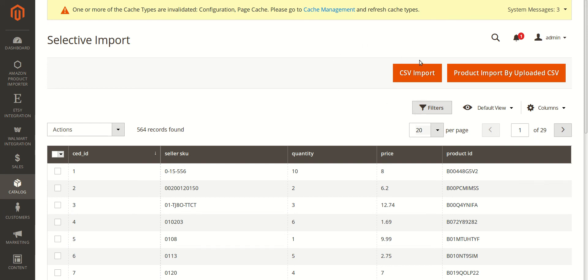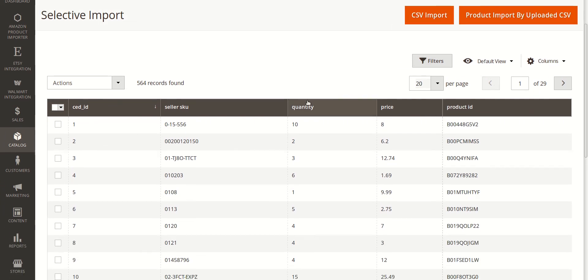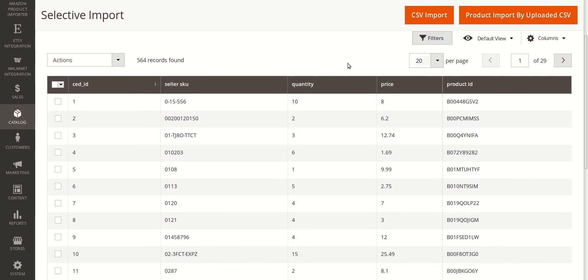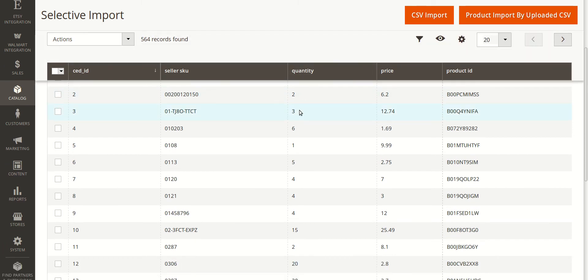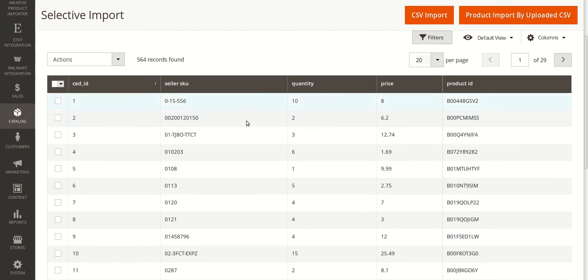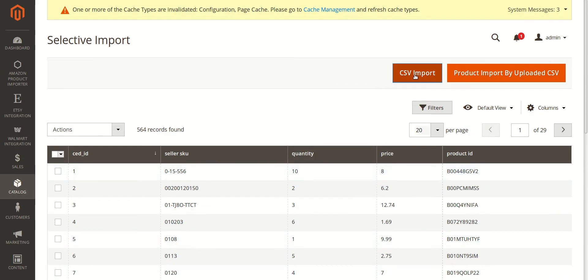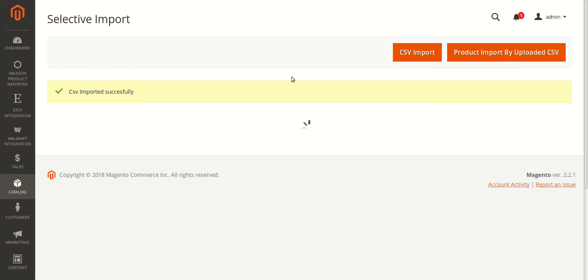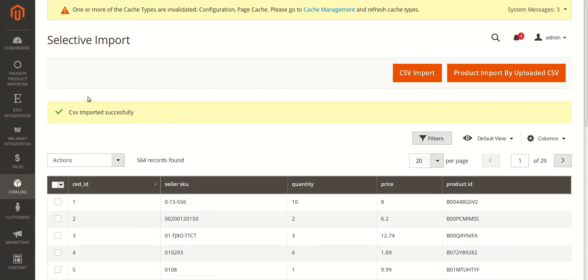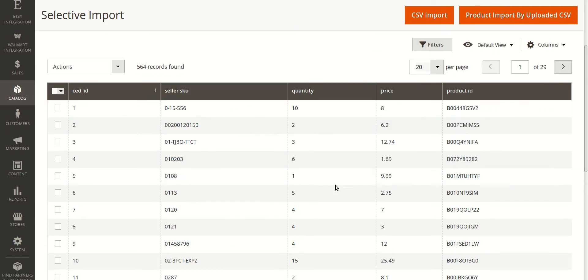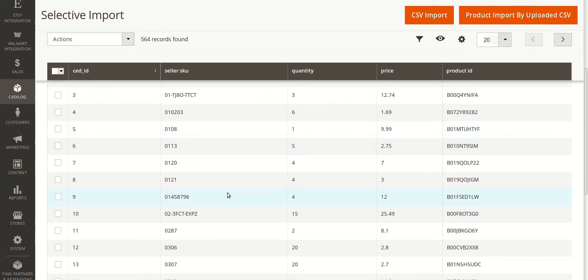I'll be clicking on the 'CSV Import' button and talking about that option. Once you click on this CSV Import button, all the products based on the Seller SKU and ASIN will be listed here. On clicking CSV Import, you can see the message 'CSV imported successfully' and you can see all the products listed on the basis of Seller SKU or ASIN.